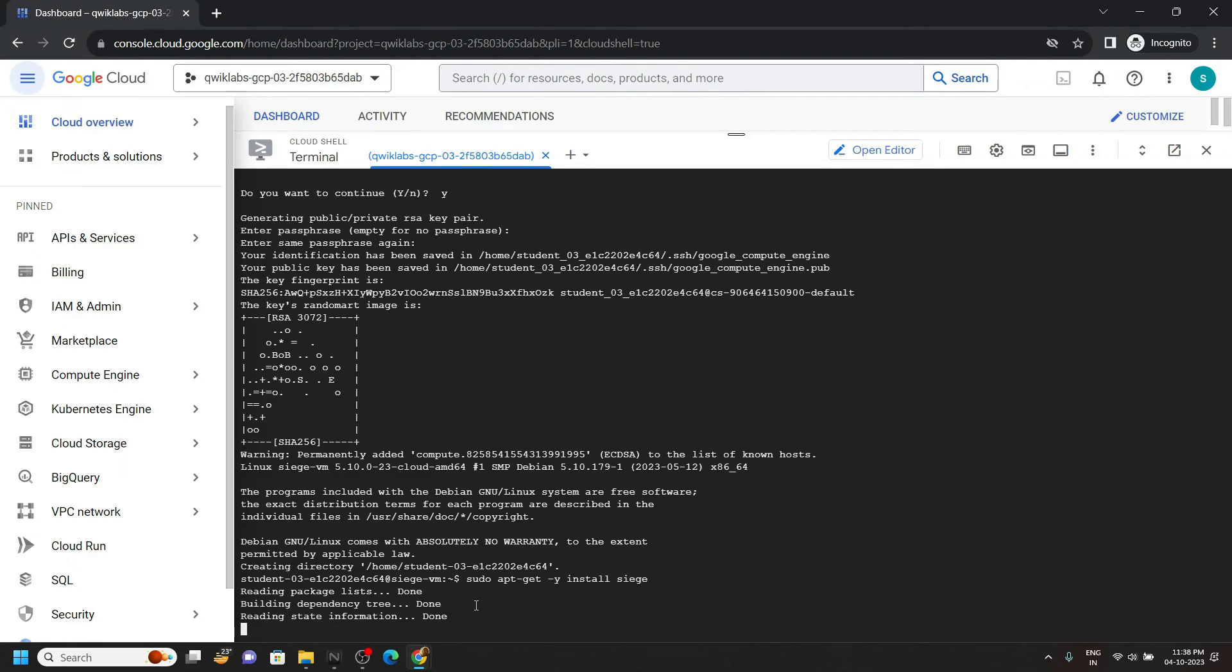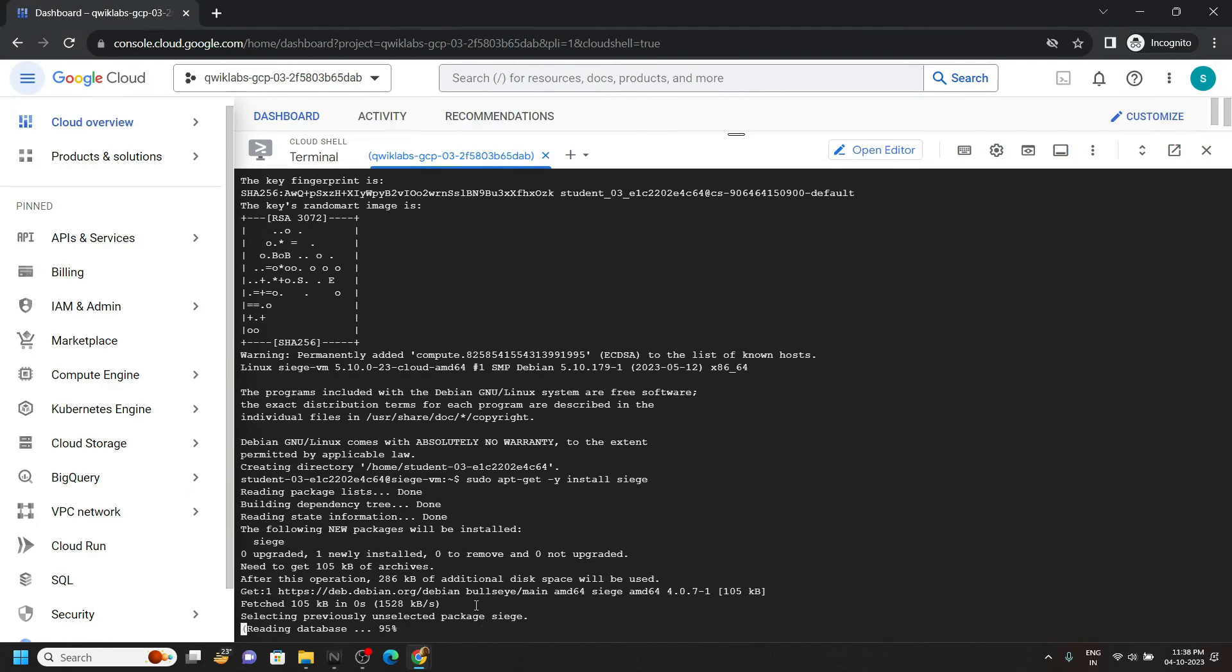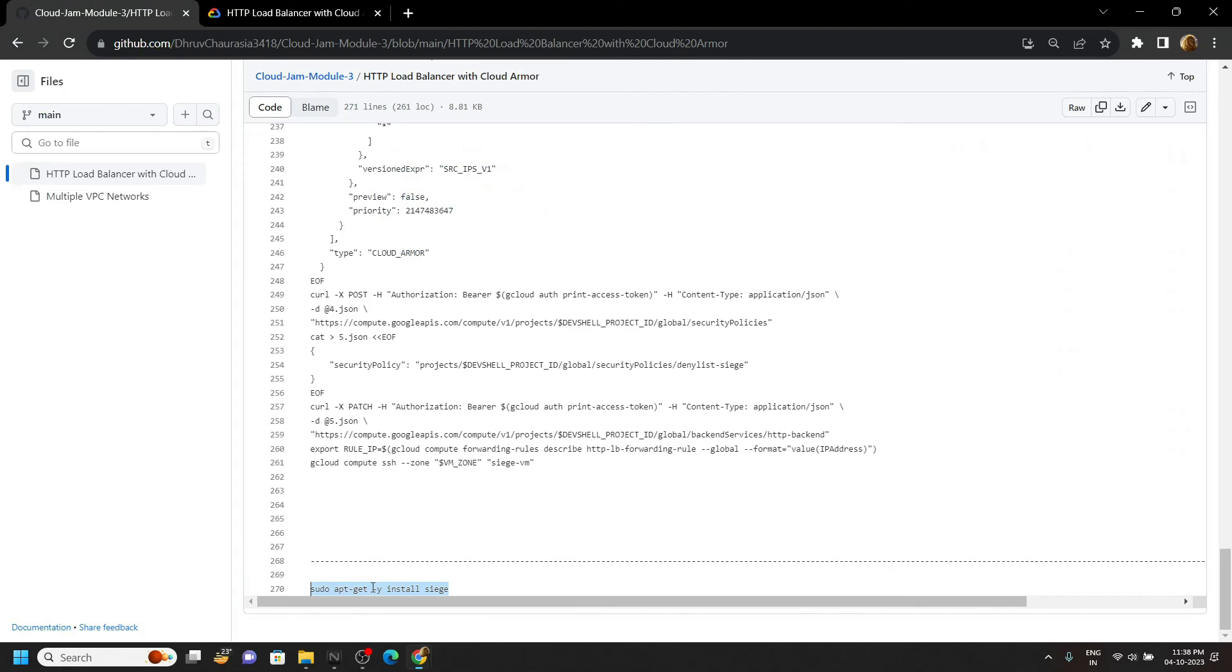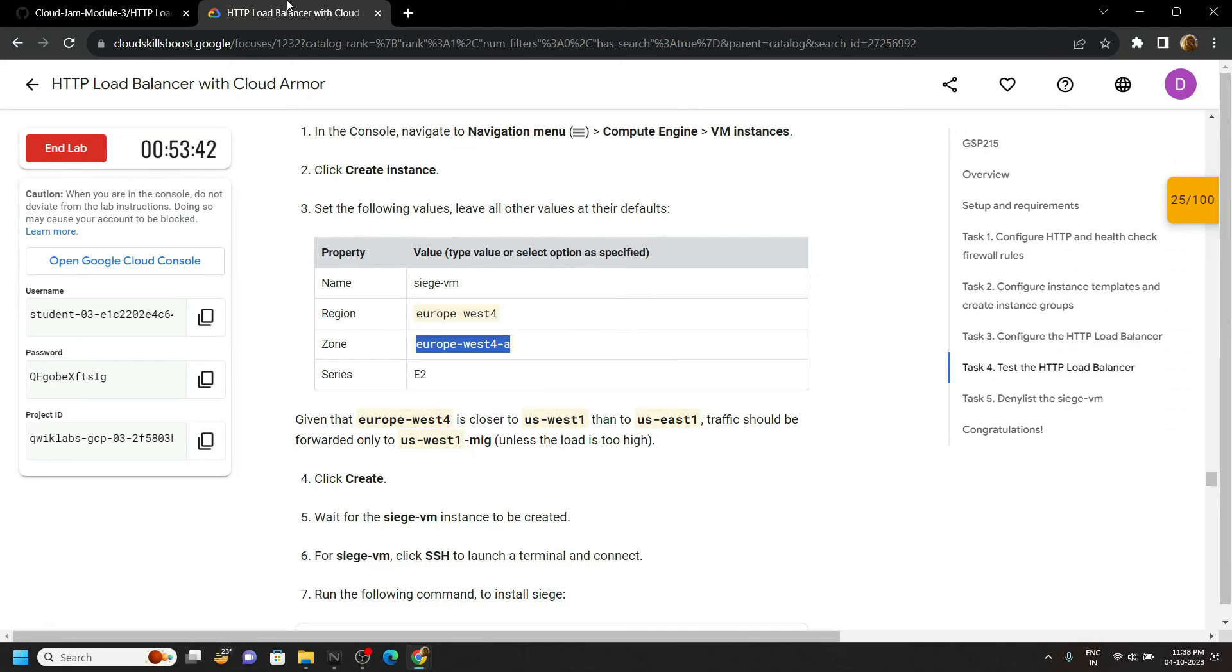Now you can go back to the lab and check the progress for all the tasks.